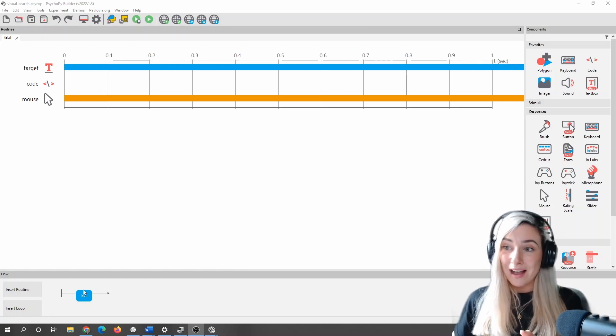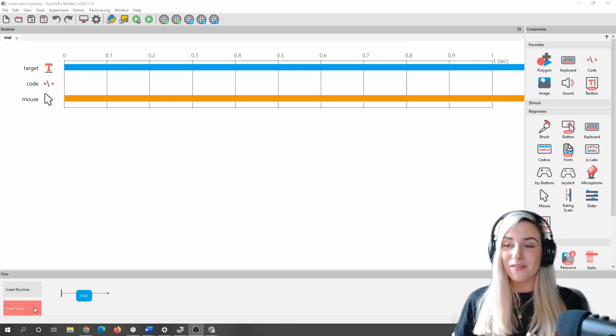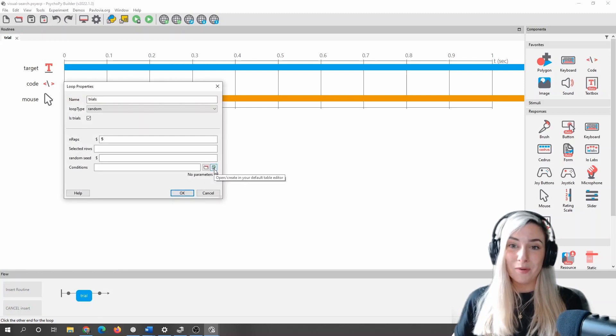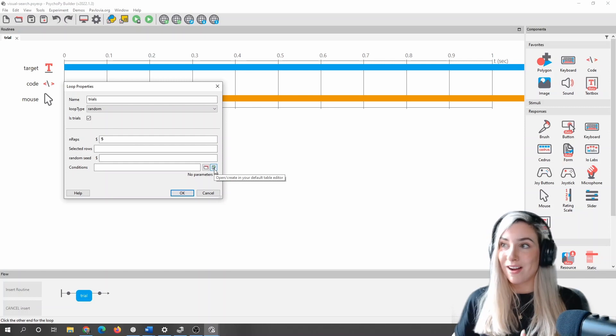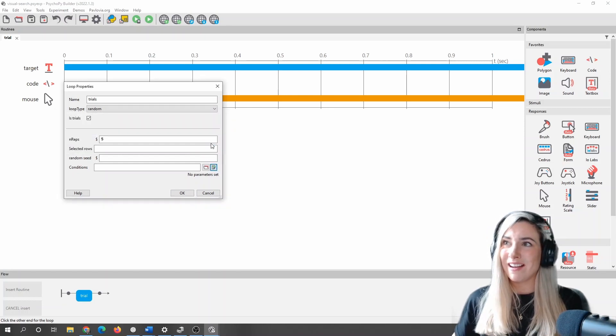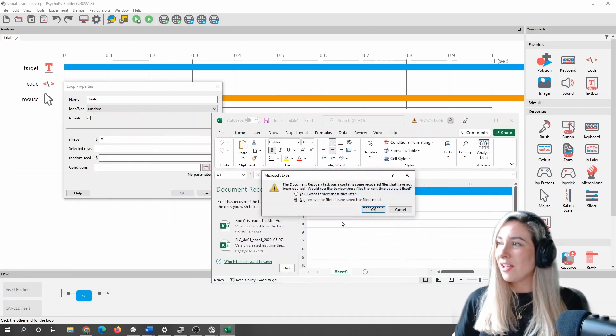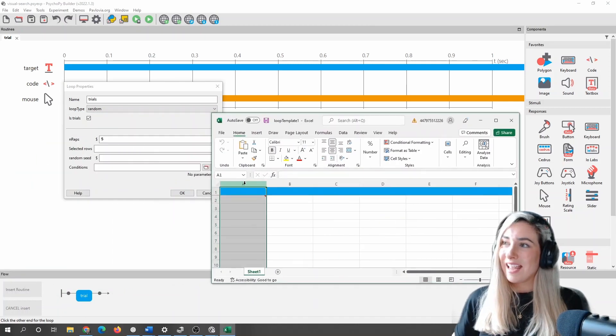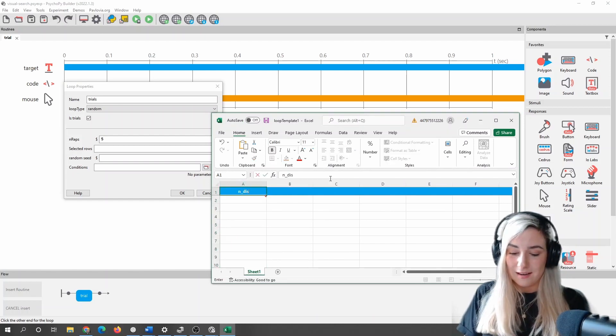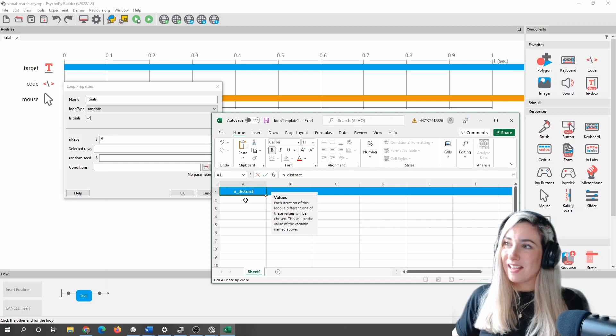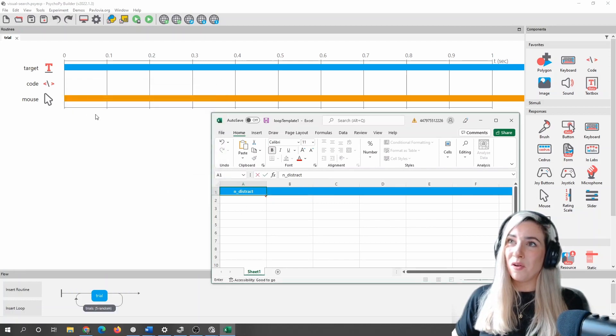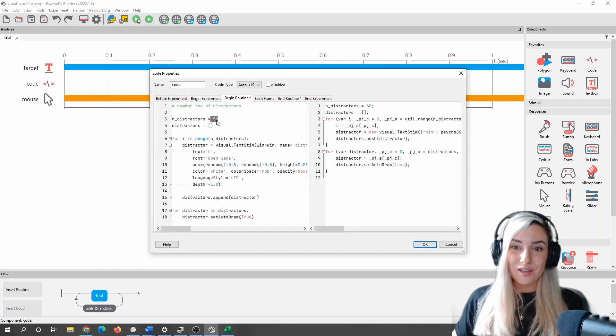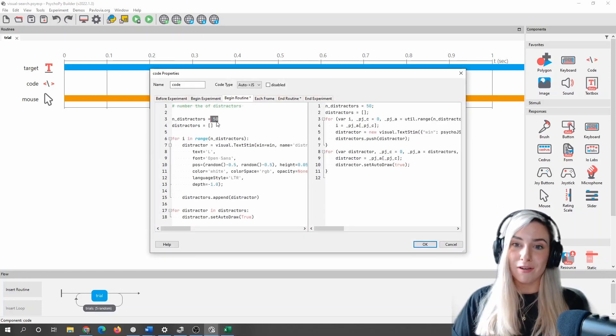But what we could do in theory, if you wanted, is you could add a loop around that, and then maybe feed in a spreadsheet where you have a different number of distractors on each trial. So you could say something like, we could have a column here that says number of distractors could be n_distract. We feed that into our loop. And then all we would need to do in our code would be to use that variable here. So you could have a different number of distractors on every trial.